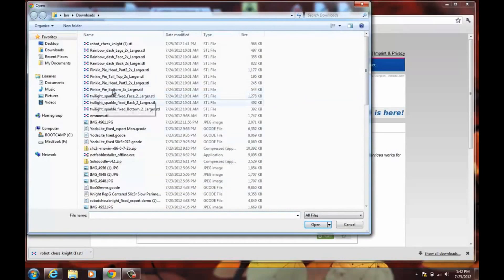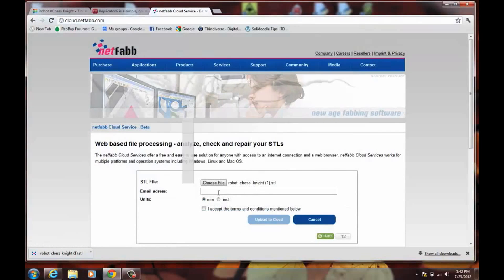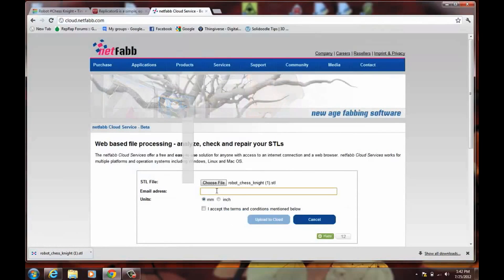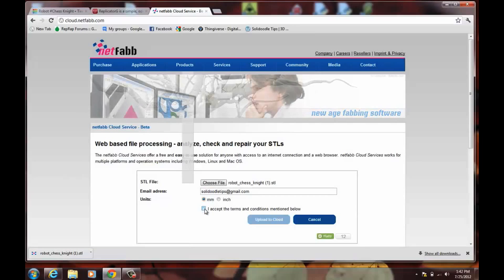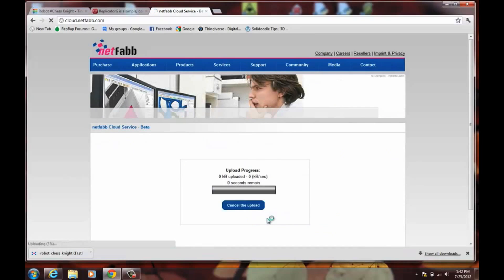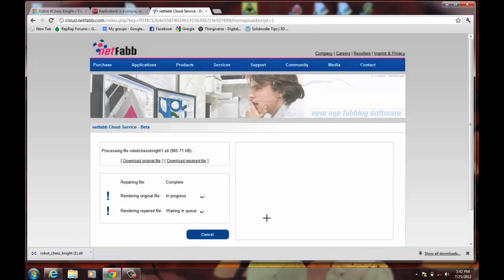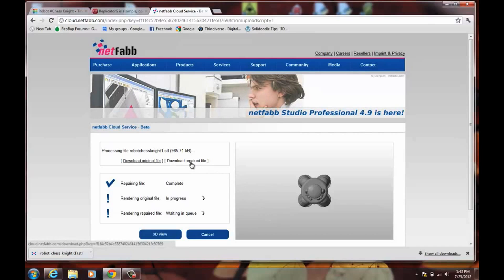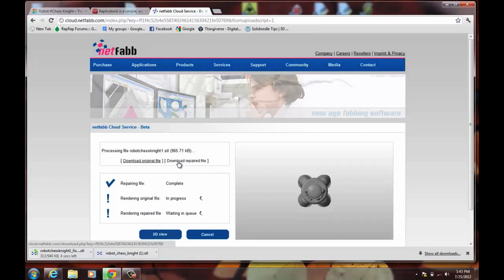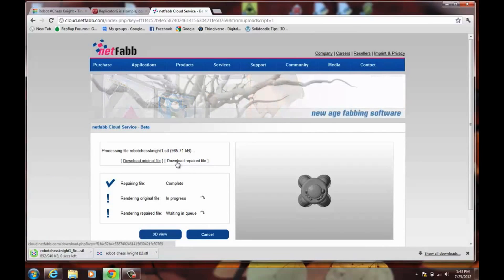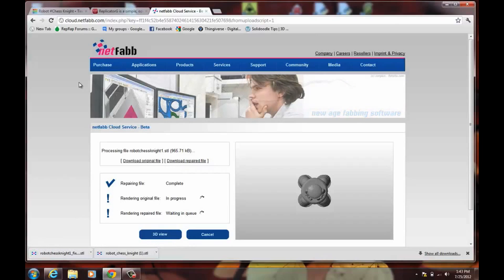And it'll check it and see if there's any kind of errors, any problems, and it'll automatically fix it. So you choose the file, and just put in your email address. Accept. And upload. Now I have a link to download the repaired version. And now it's downloaded.